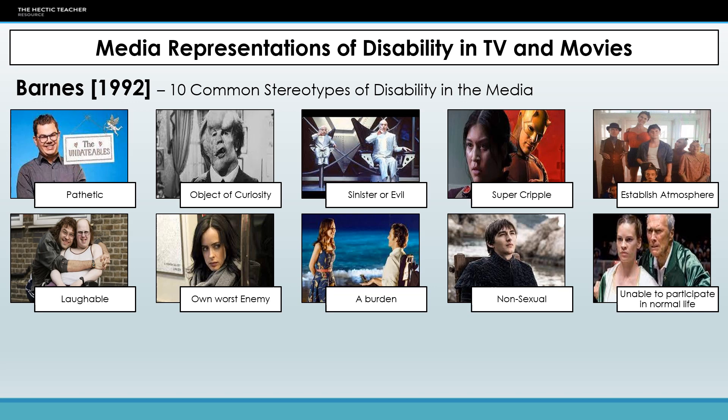You've then got 'your own worst enemy' — the idea that disabled people are their own worst enemies. There is a lot of comorbidity between disabilities and addictions and mental health problems, but this kind of portrayal suggests they're doing it to themselves. The example here is Jessica Jones, who has PTSD, and because of that she has alcohol issues, is hypersexual, and is portrayed as not doing anything to help herself.